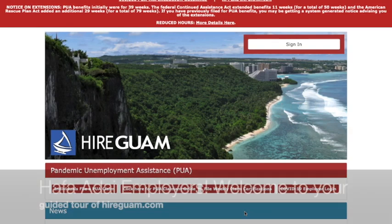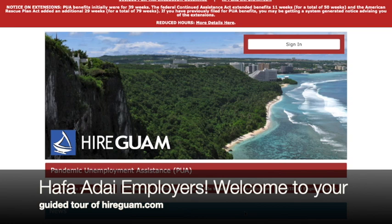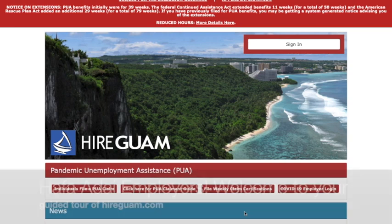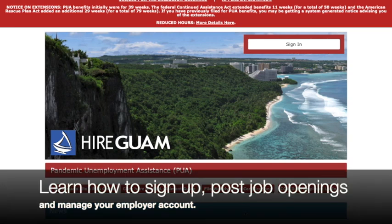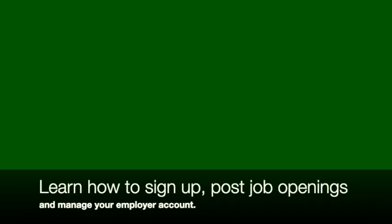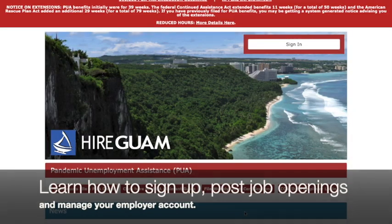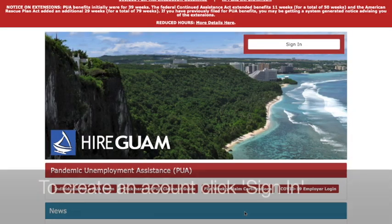Hello employers and welcome to your guided tour of HireGuam.com. In this video series we will go over how to sign up, how to post job openings, and how to manage your employer account.